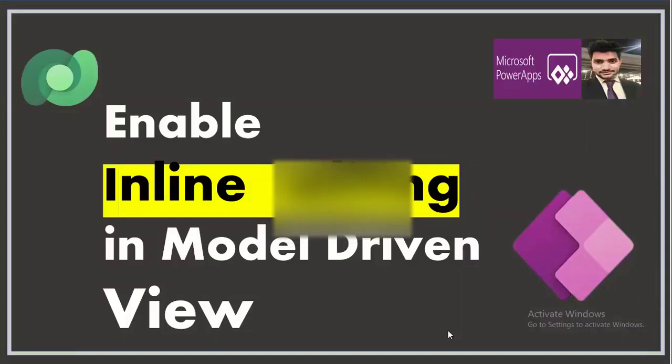Hello everyone, this is Prashant Chowdhury. I welcome you all to my channel Classy Power. In this video, we'll be talking about the inline editing in the model driven view.